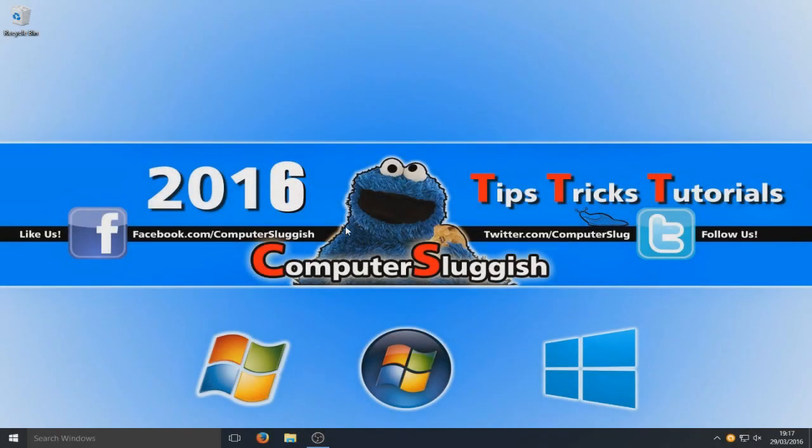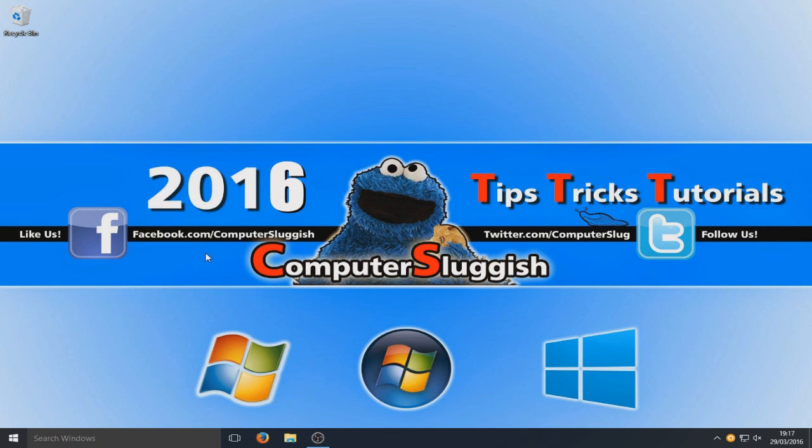Hello and welcome back to another computer sluggish tutorial. So today I'm going to quickly show you how to make your Windows 10 operating system faster. Let's really crank up that speed. We want our computer to be nice and quick. We don't like it being sluggish.